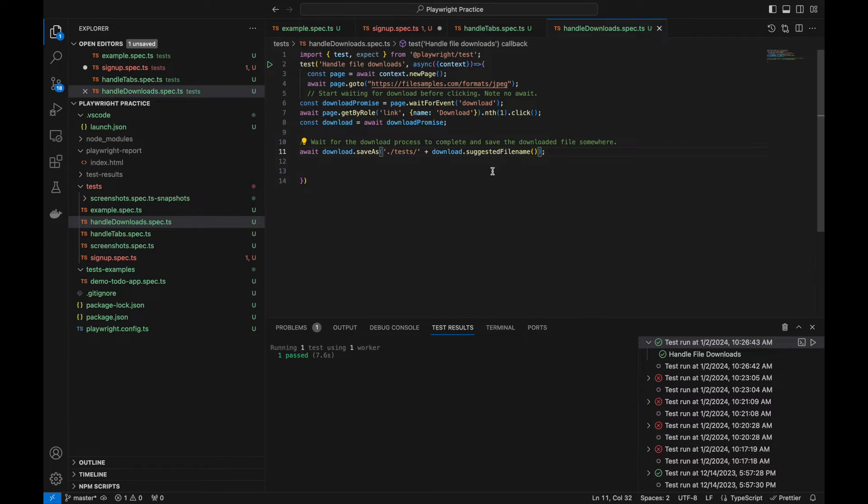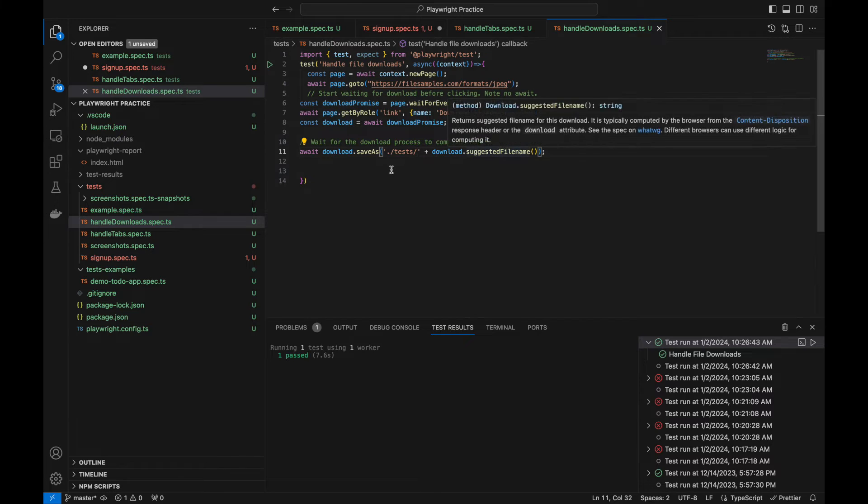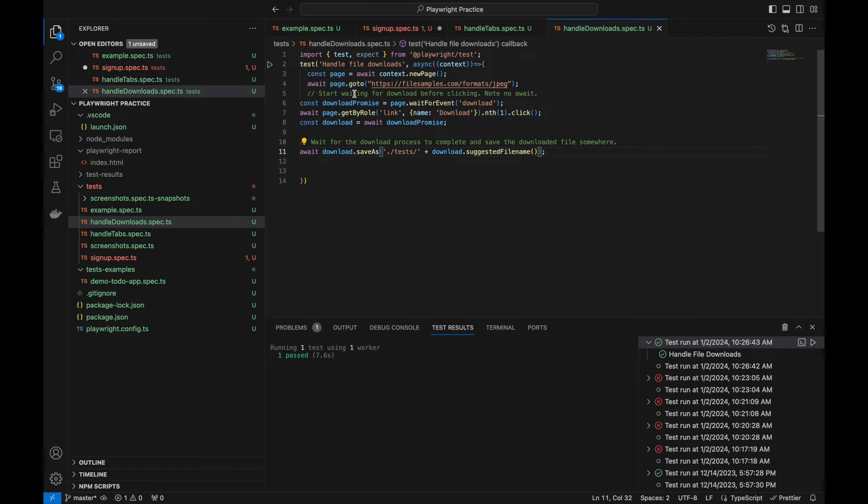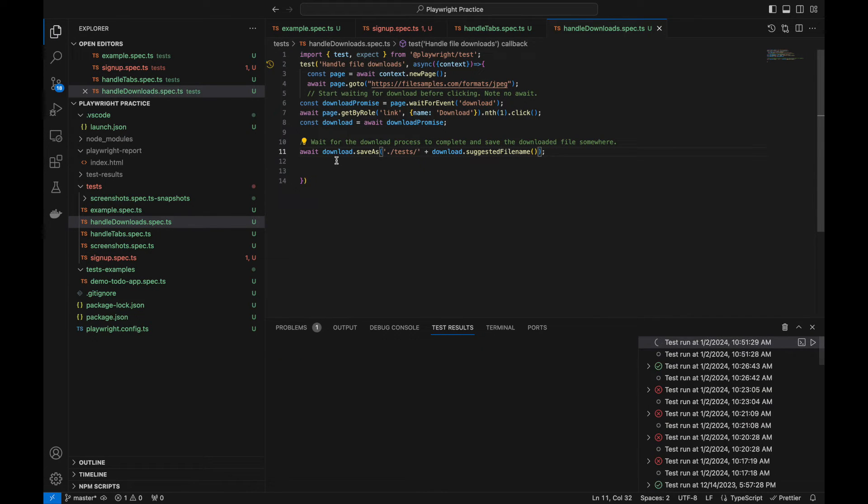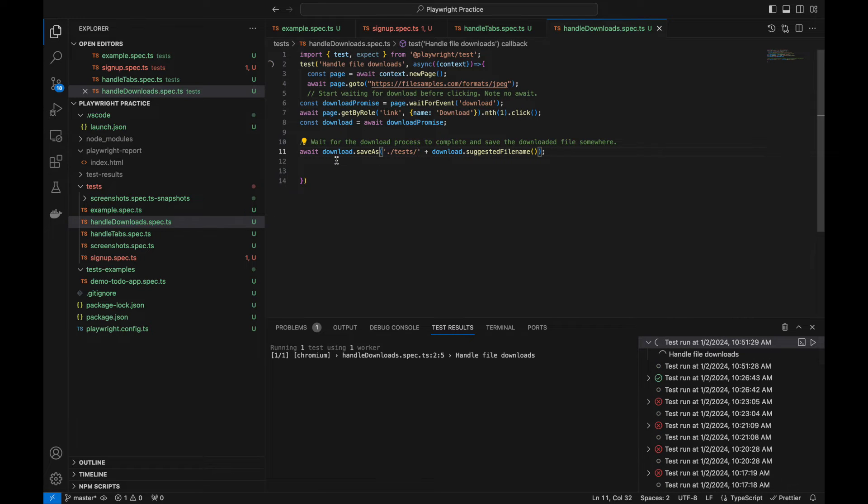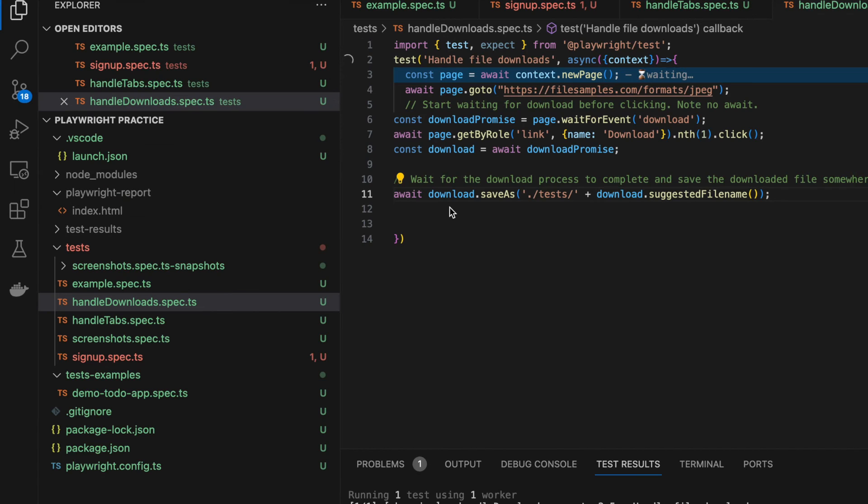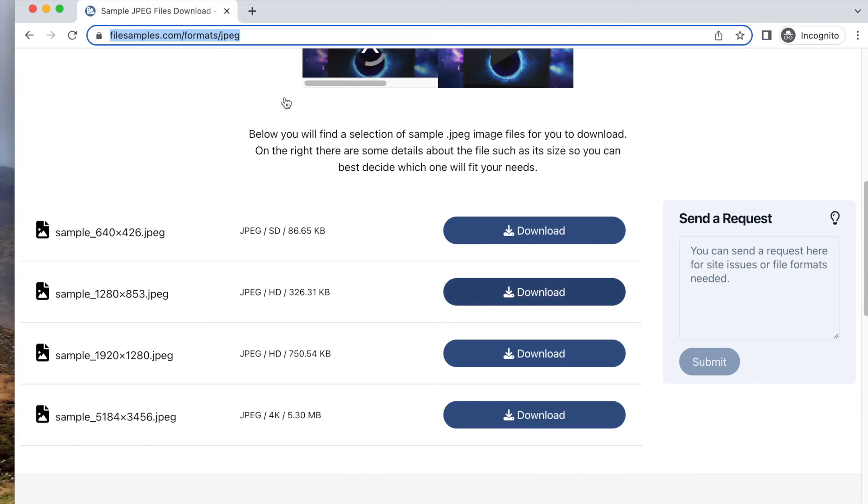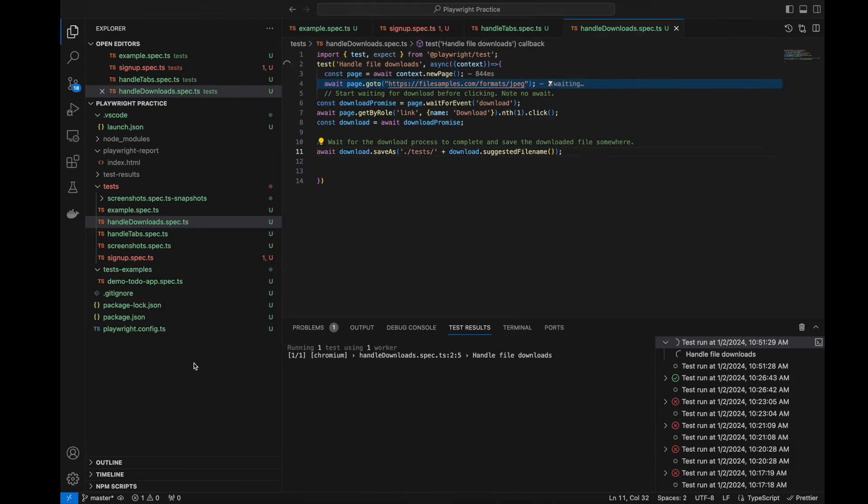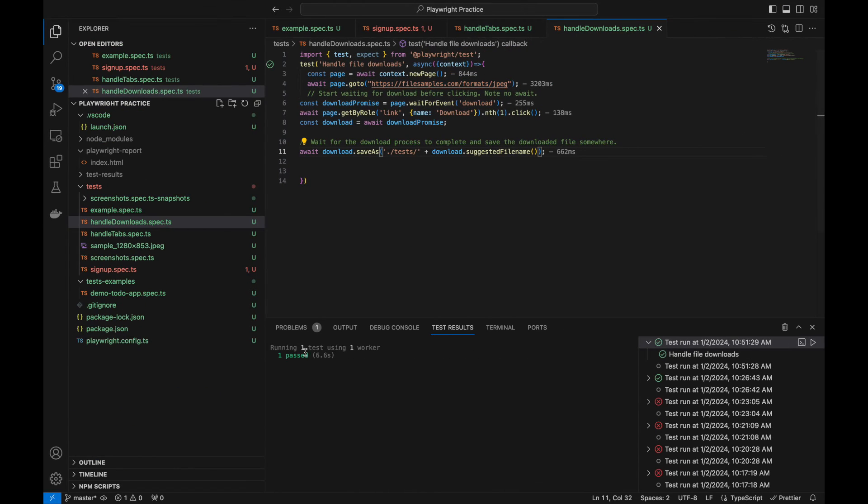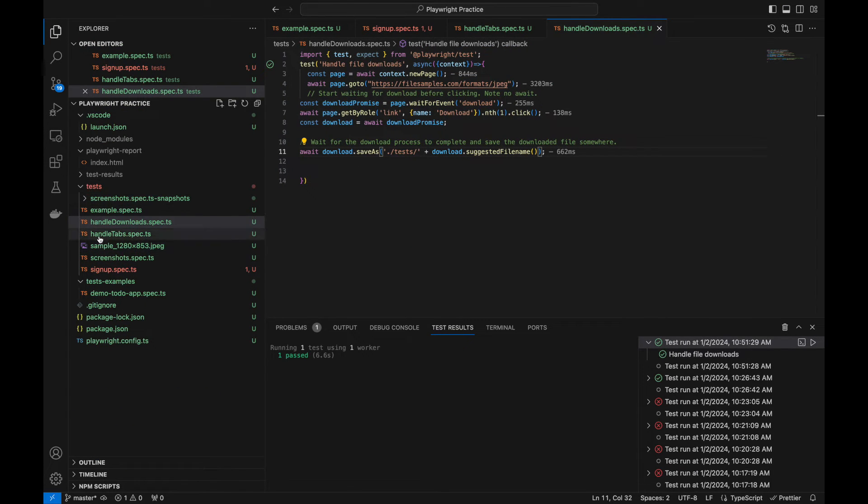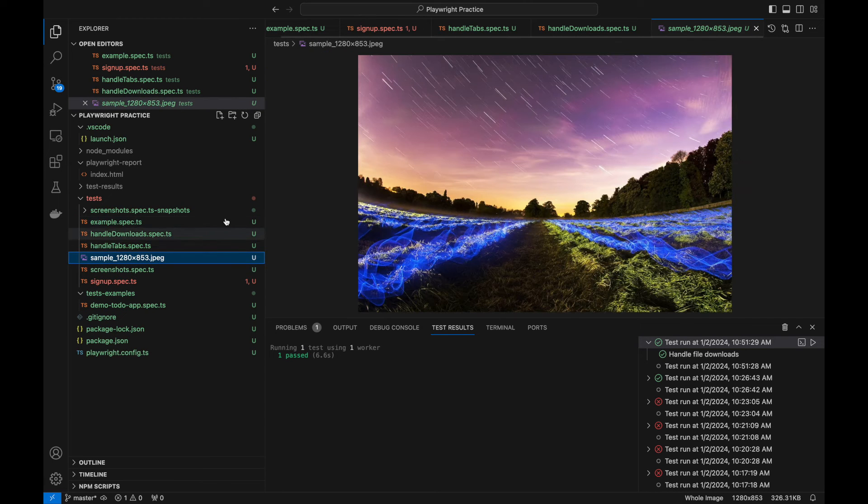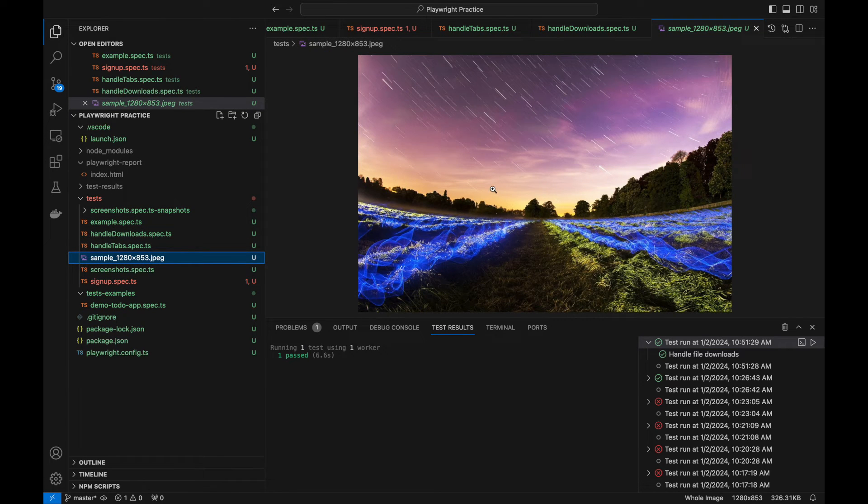We can try running it. So now it is running, it has opened this file and it has downloaded that. Let's go back to code, it got passed. And here you can see this is generated inside test. So we have run successfully and we got that image. This is how you can verify.